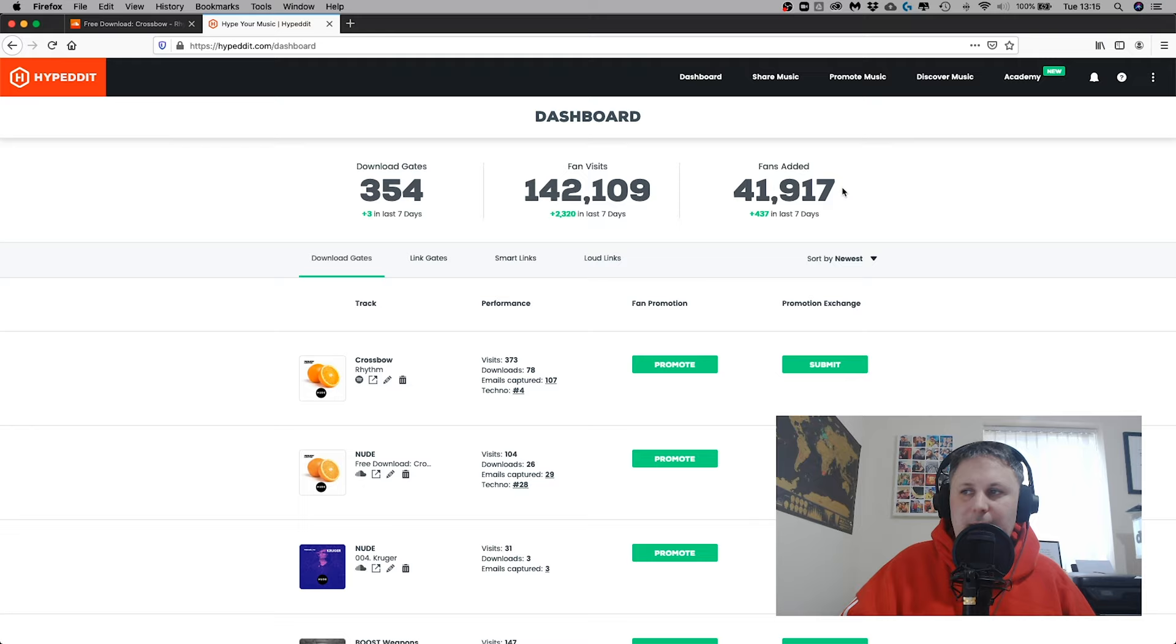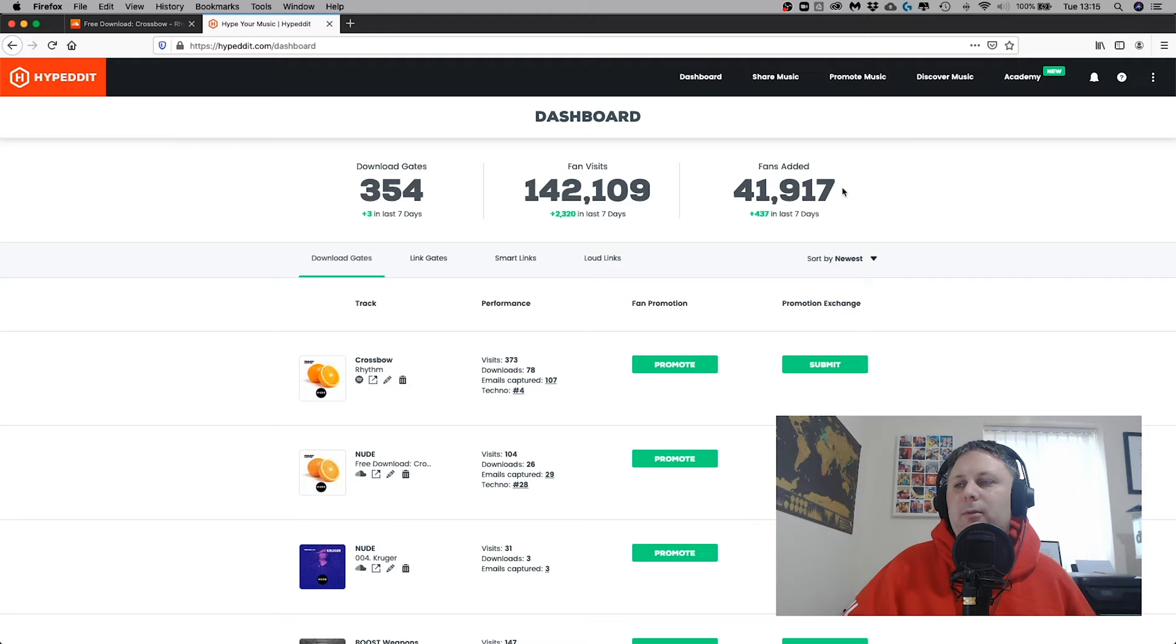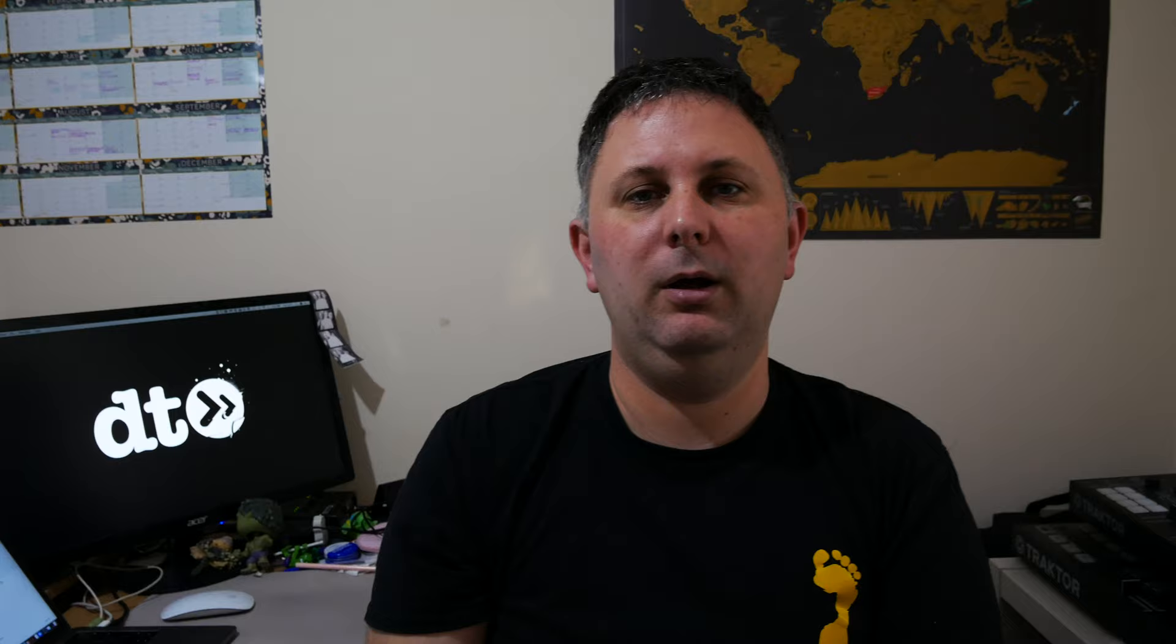And the more you carry on using it, the more gates you create - gates still get users and downloads over time because they just stay there and stay active. More people find them and it grows your channels really organically over a nice time period.